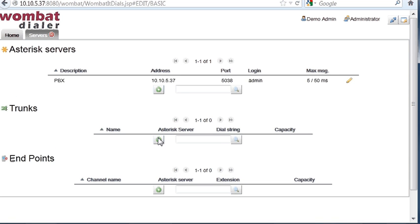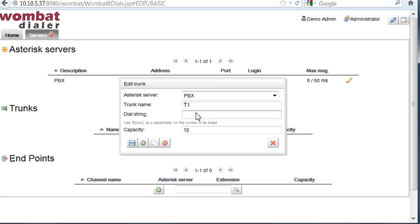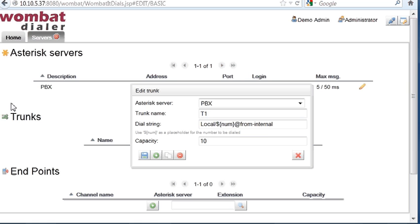We create a trunk. A trunk is basically a set of lines that sits on our Asterisk server, we call it T1, for example, and has a dial string. This means that we want this trunk to work as if the calls were dialed from within Wombat, from a local extension. So, we use local. Note that the dial string contains a placeholder where the actual number will be dialed. We save this. We have a capacity that we can set.